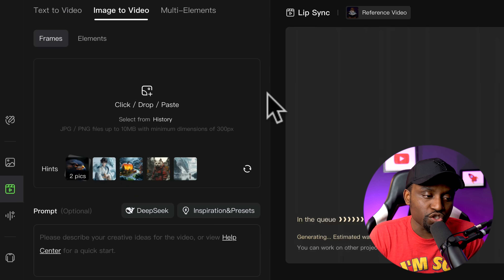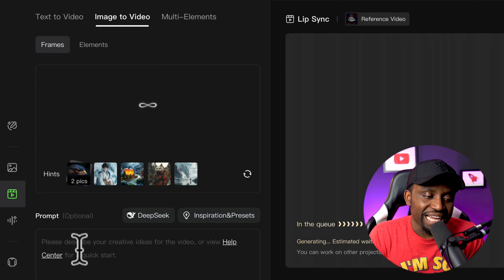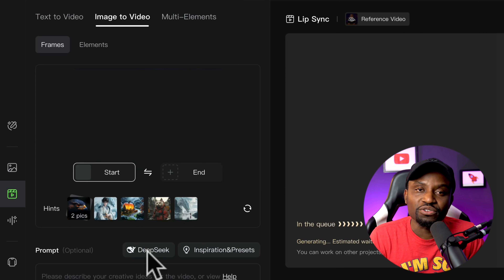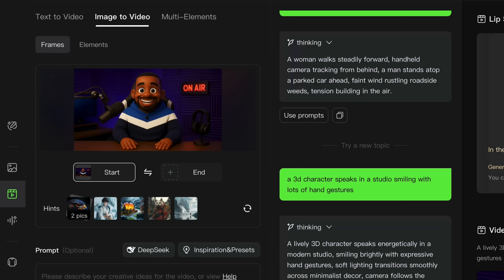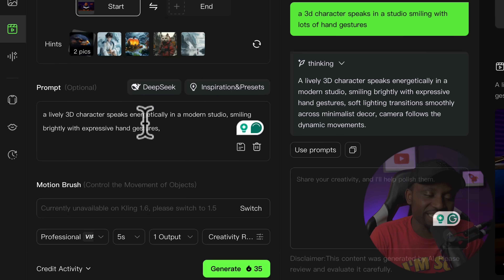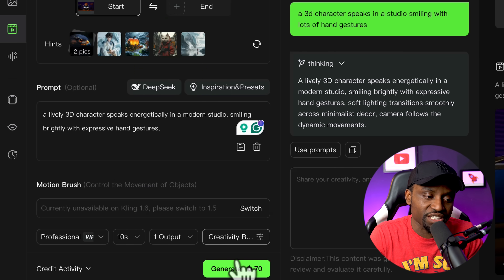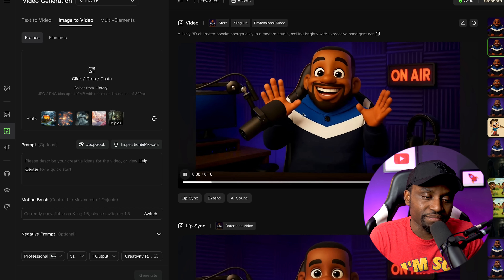Once there, head over to 'video' and upload your source image. Select Clean 1.6, then click below to upload your image. At the bottom you can describe whatever you want the image to animate doing — they also have DeepSeq to help optimize your prompt. I kept it simple: 'a lively 3D character speaks energetically in a modern studio, smiling brightly with expressive hand gestures.' I selected 10 seconds, which takes about 70 credits, and generated it.